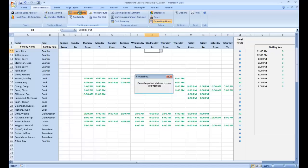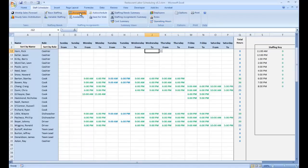And that concludes our review of the setup group of functions in the labor scheduling template for Microsoft Excel.